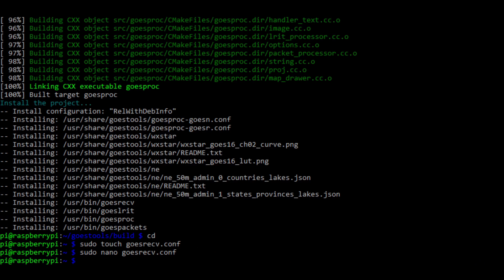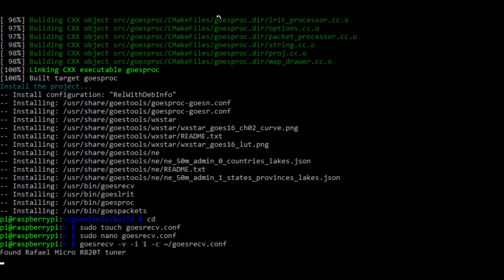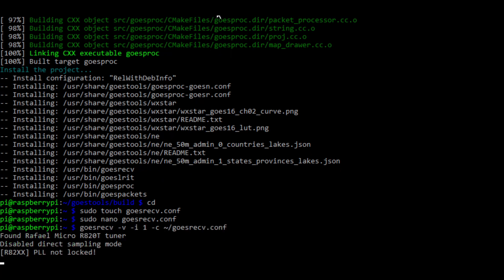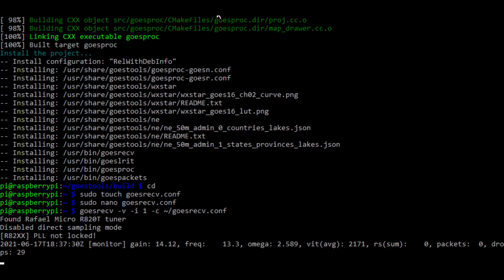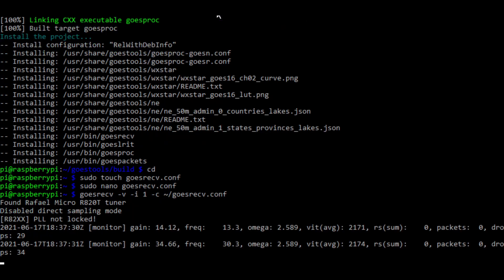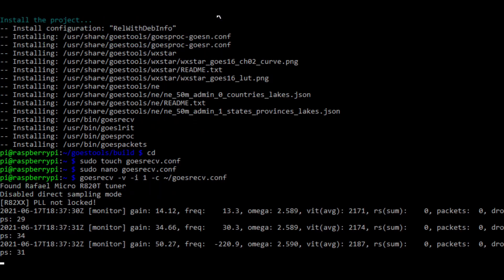At this point, you're done compiling the GOES tools software. From here, you can connect your antenna to your RTL-SDR using a type n to SMA adapter. In the next couple slides, we'll show how to finalize the project and start downloading images.